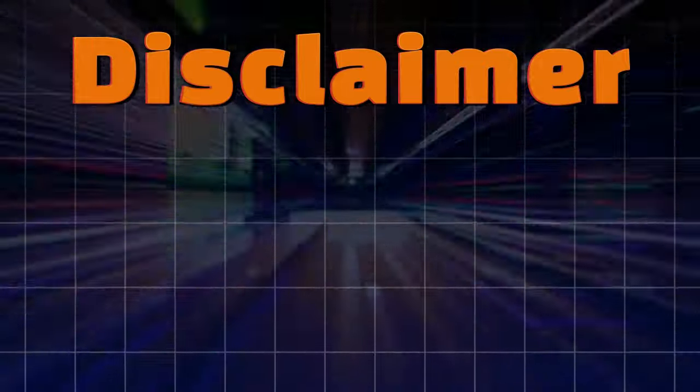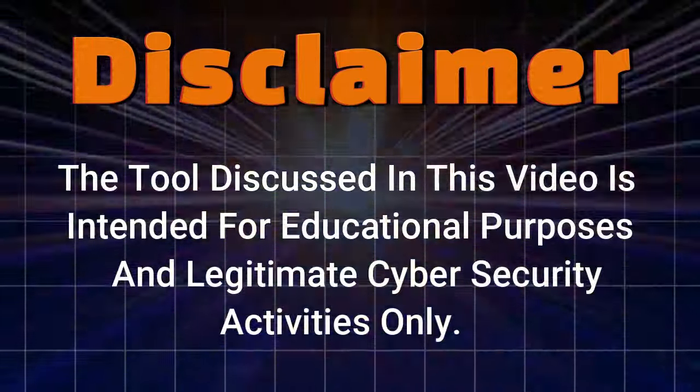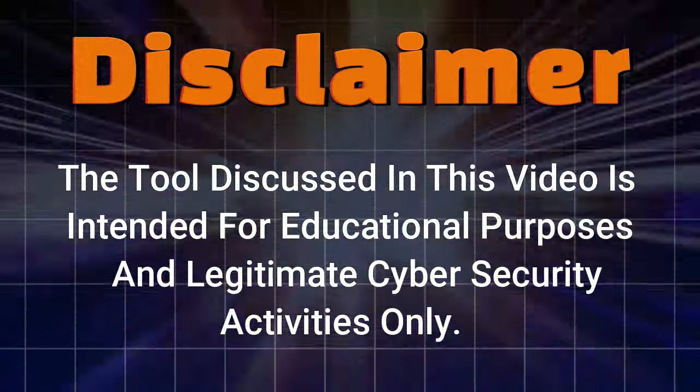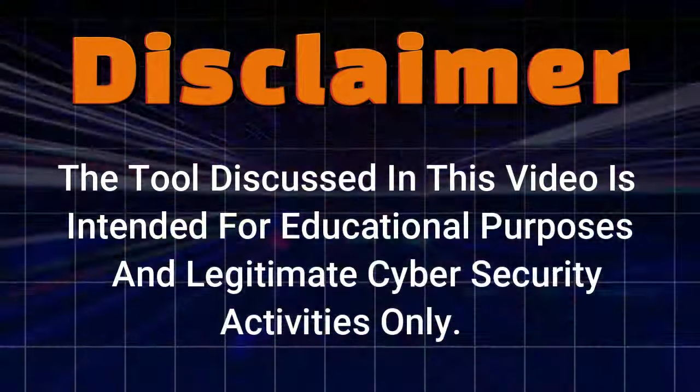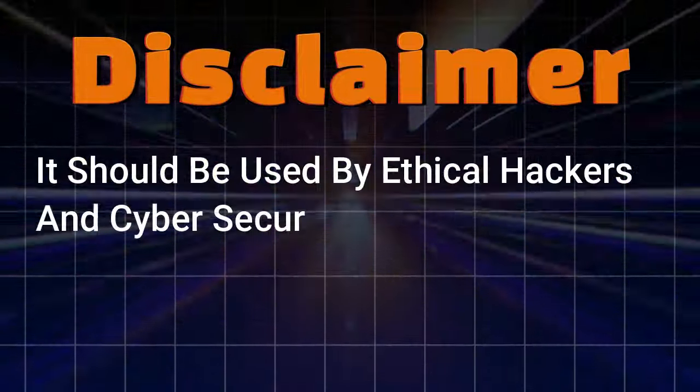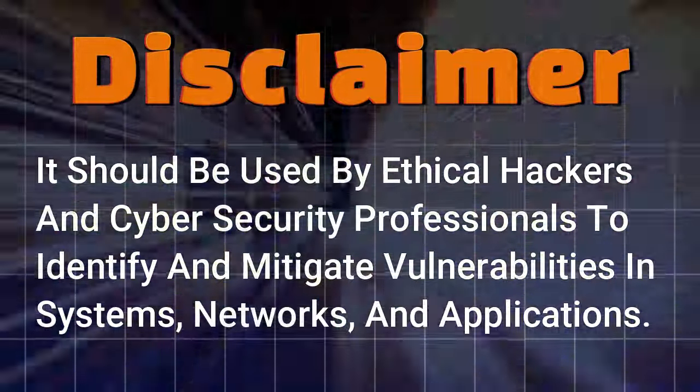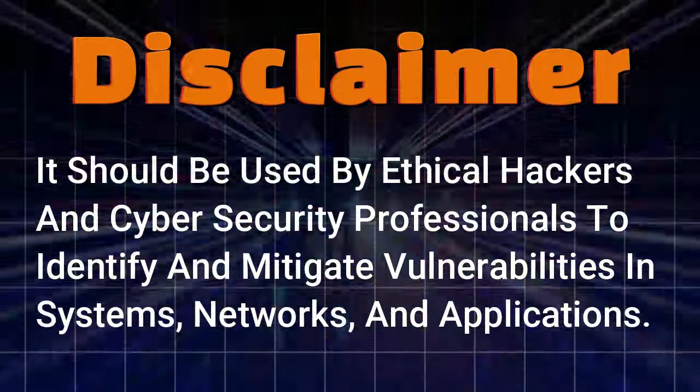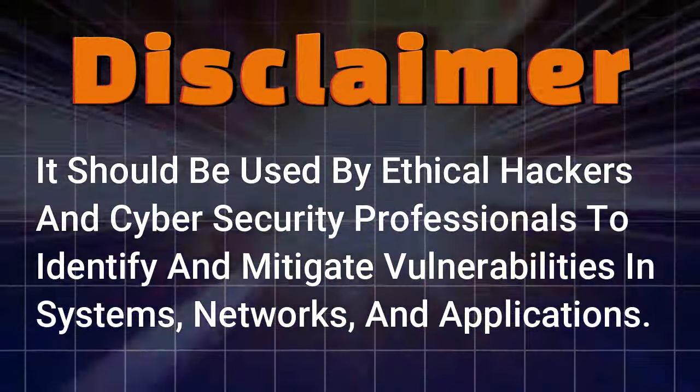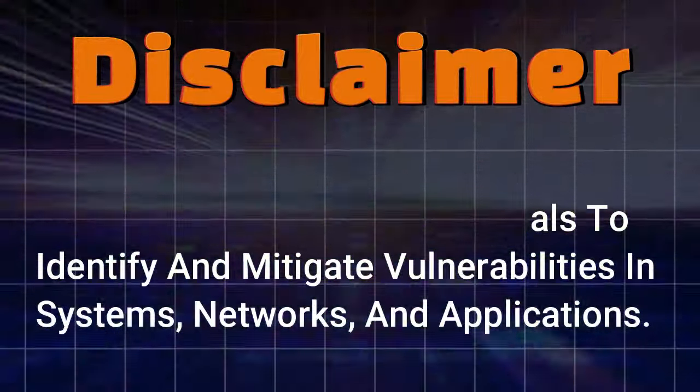Disclaimer. The tool discussed in this video is intended for educational purposes and legitimate cybersecurity activities only. It should be used by ethical hackers and cybersecurity professionals to identify and mitigate vulnerabilities in systems, networks, and applications.